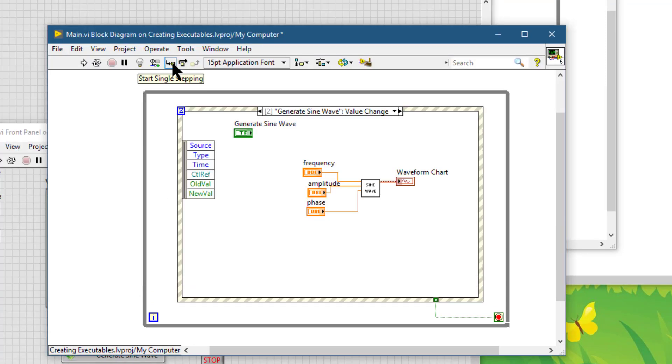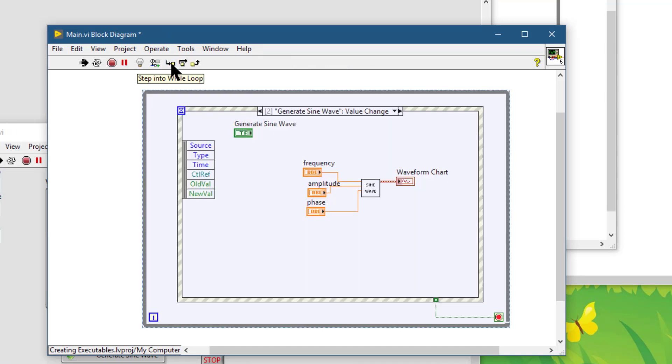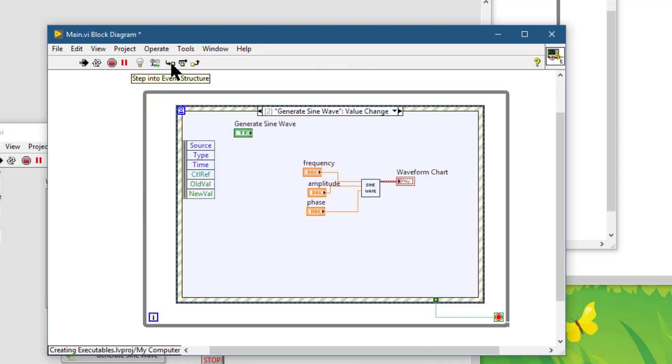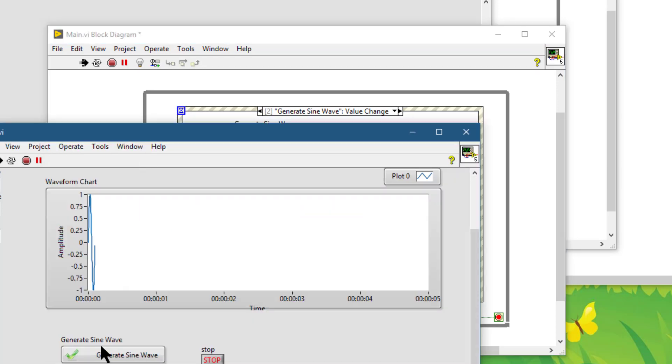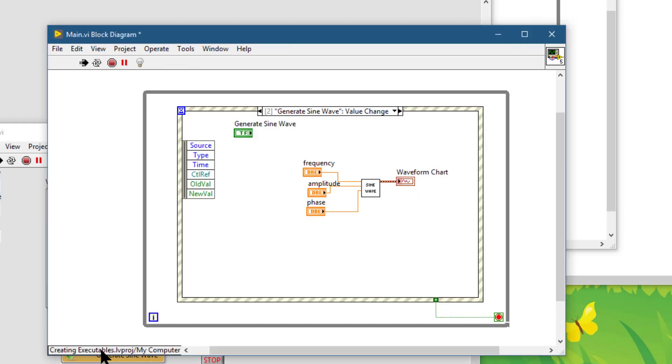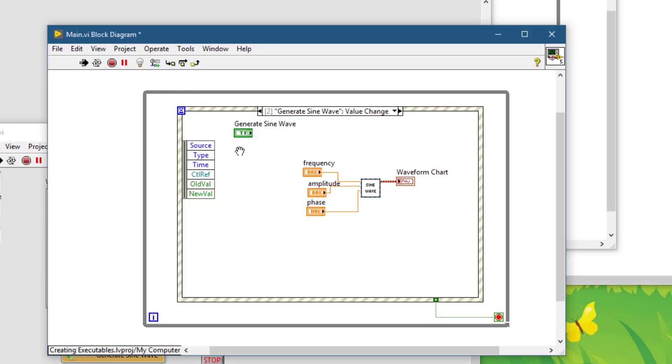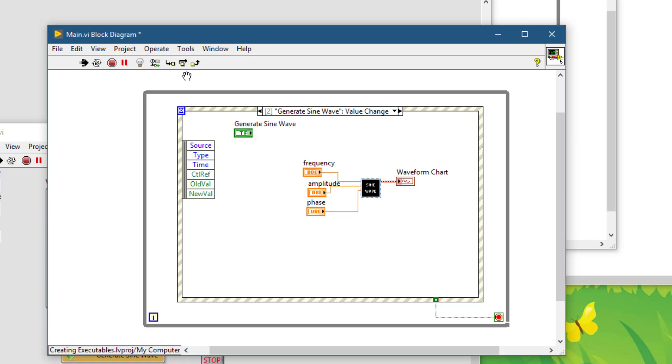The next debugging tool that we are going to view is called step over, and it becomes available when we are stepping through the code, especially when we reach a sub-VI. If we press step into, then the sub-VI block diagram will open up and we can debug the insides of the sub-VI.